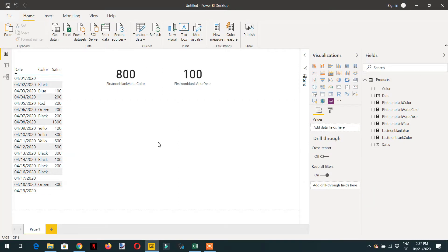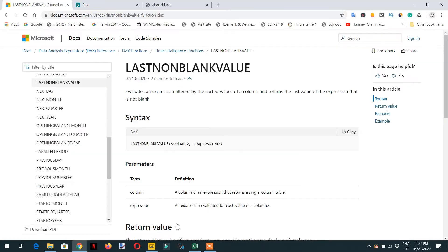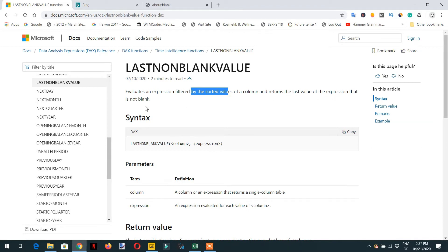In this video we will learn about the LASTNONBLANKVALUE function in DAX. According to the documentation, it evaluates an expression filtered by a sorted column. DAX will always sort the column and then evaluate and return the last value of the expression that is not blank.